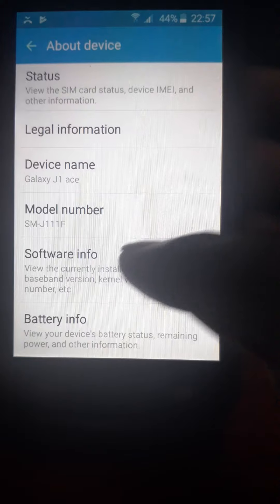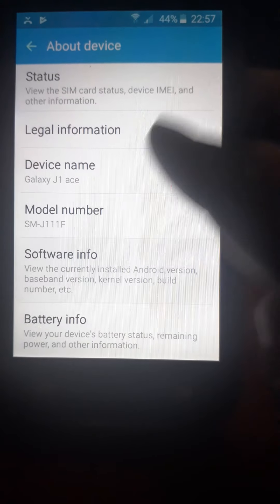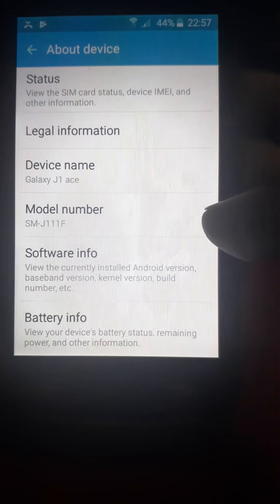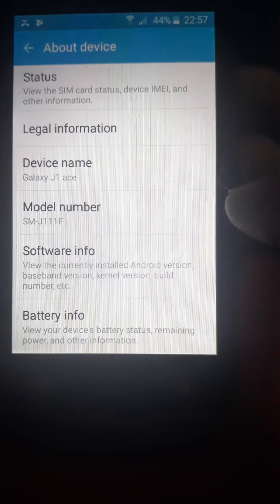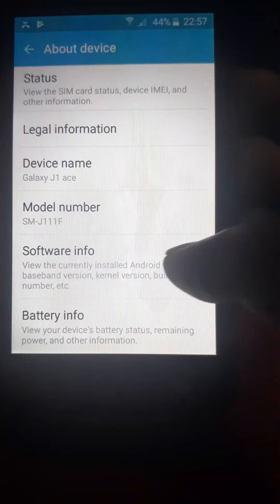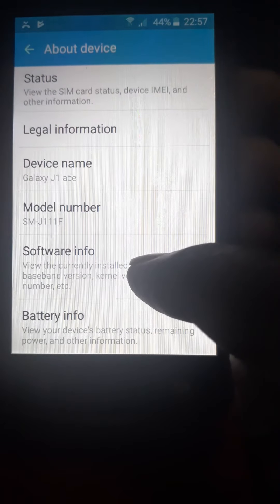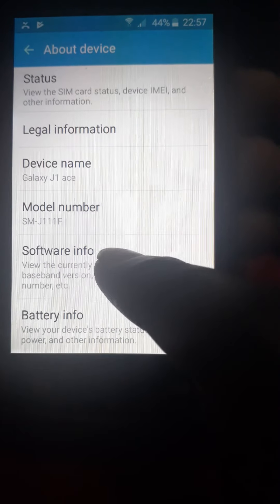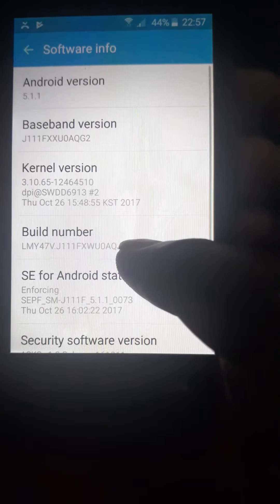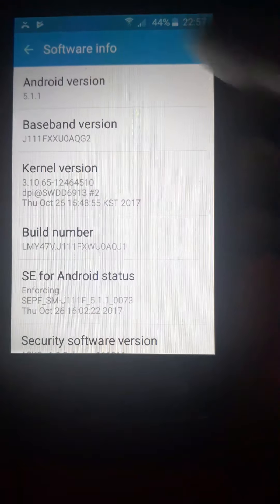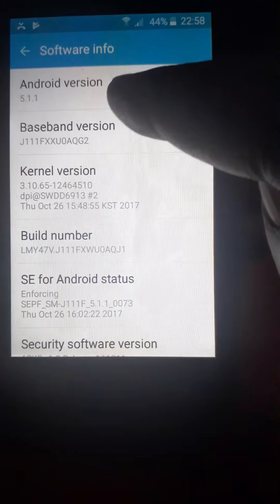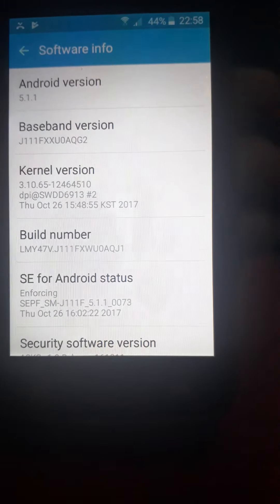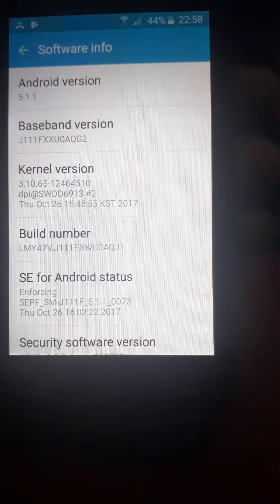Okay, so as you can see, this is a Galaxy J1S. What I'm going to do is show you the software information. It's Android 5.1.1 right there.